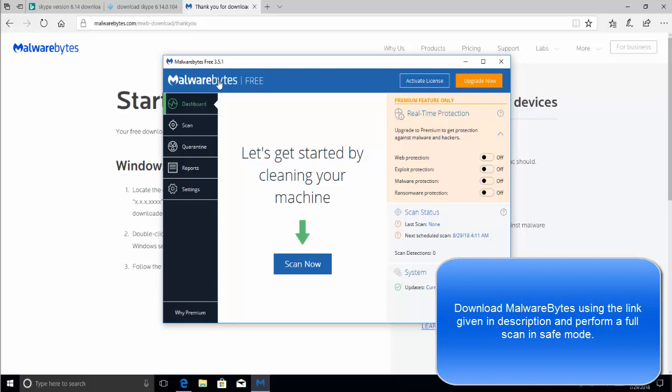We need to restart Windows in safe mode and then perform a complete full scan using Malwarebytes and delete all the malware that is found.